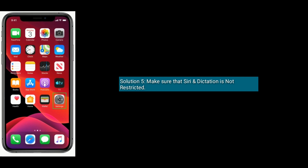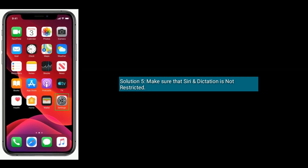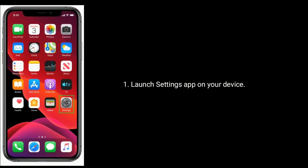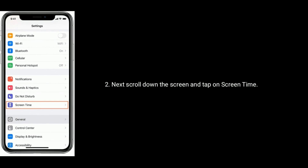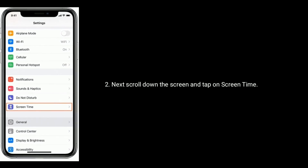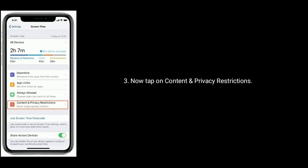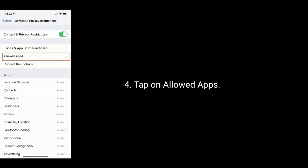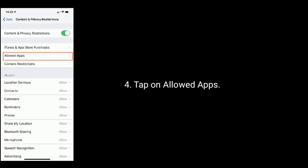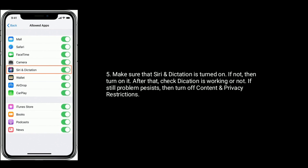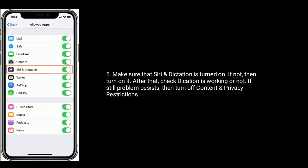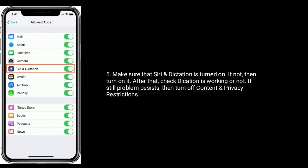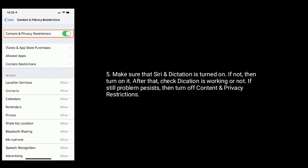Solution five is make sure that Siri and Dictation is not restricted. Launch the Settings app on your device, then scroll down and tap on Screen Time. Now tap on Content and Privacy Restrictions, then tap on Allowed Apps. Make sure that Siri and Dictation is turned on — if not, turn it on. After that, check if dictation is working. If the problem still persists, turn off Content and Privacy Restrictions.